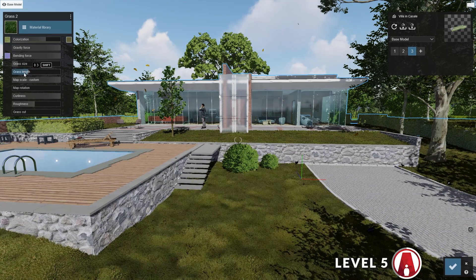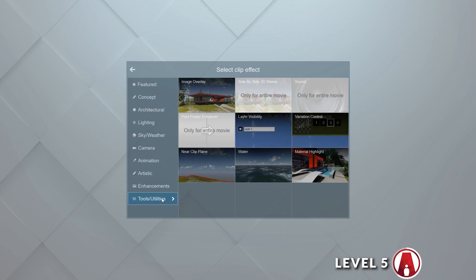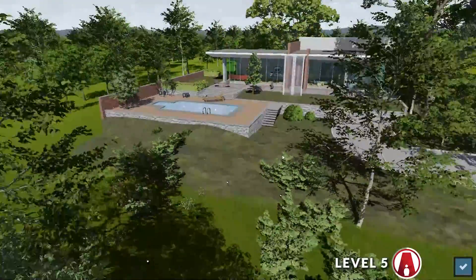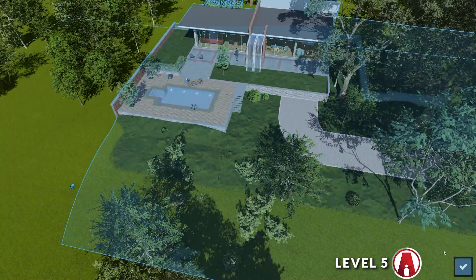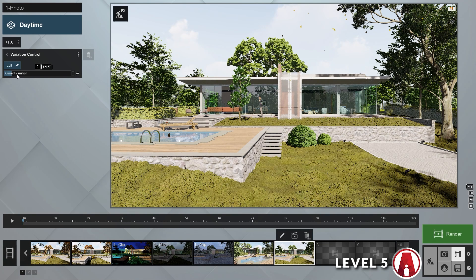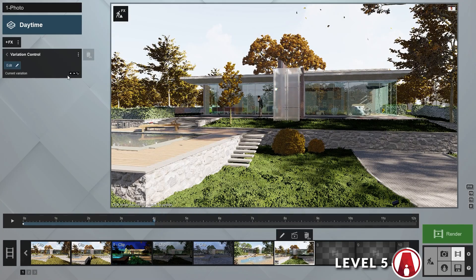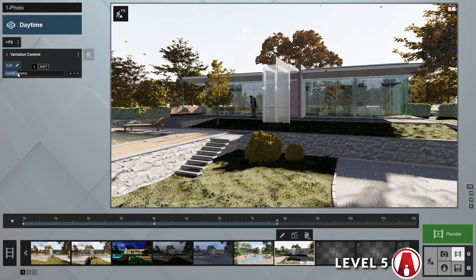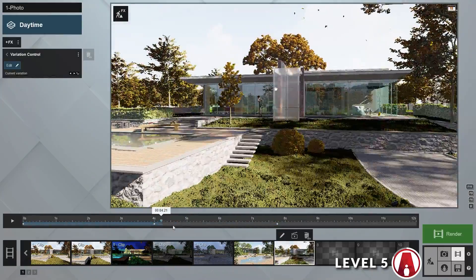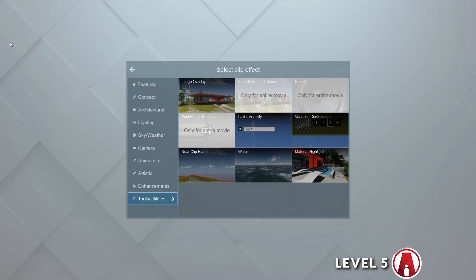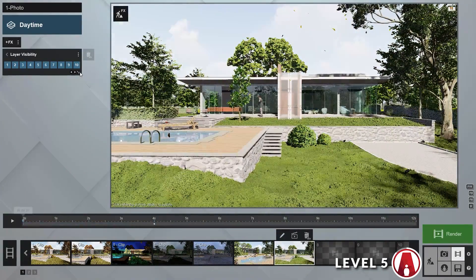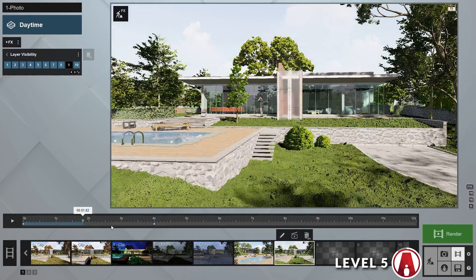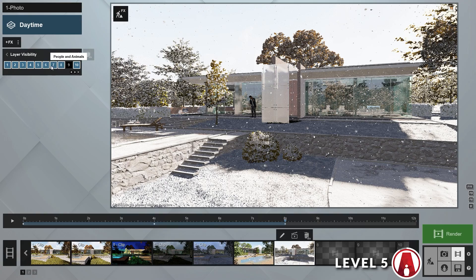Next, let's add the variation control effect, then click on edit and choose our building model. As we slide through the slider, you can see the model switching between variations 1, 2, and 3. Now we just need to animate this effect so that it switches at the right time. Finally, I will use the layer effect and animate it so that the leaves will only fall in the autumn. I will also turn off the layer for the people and animals.